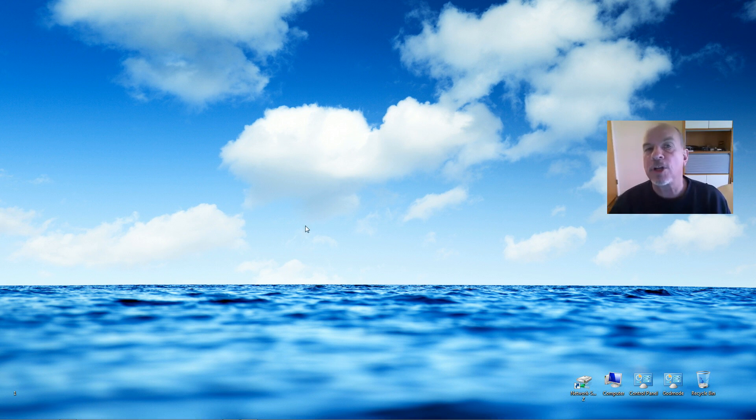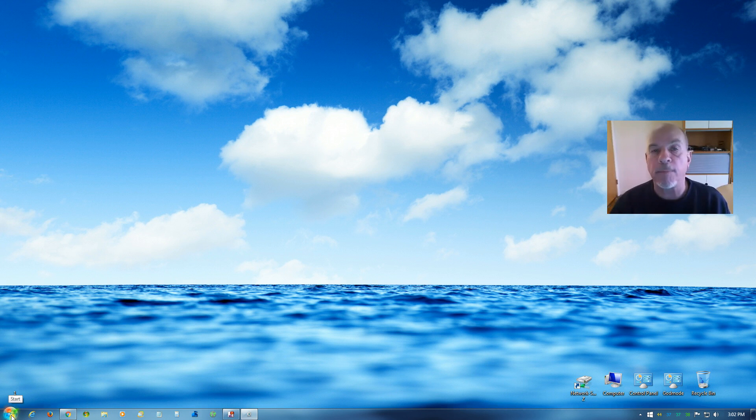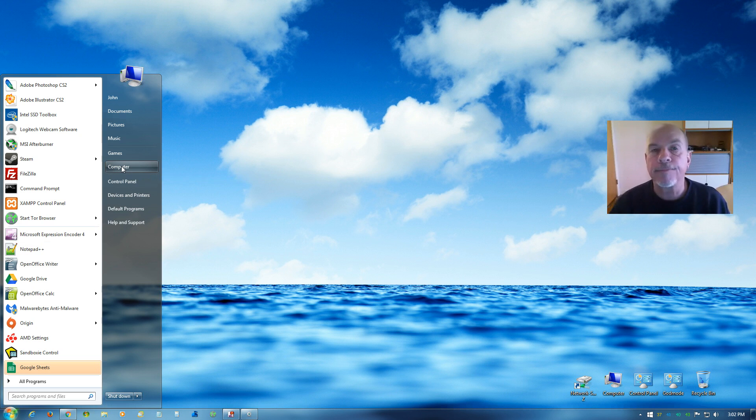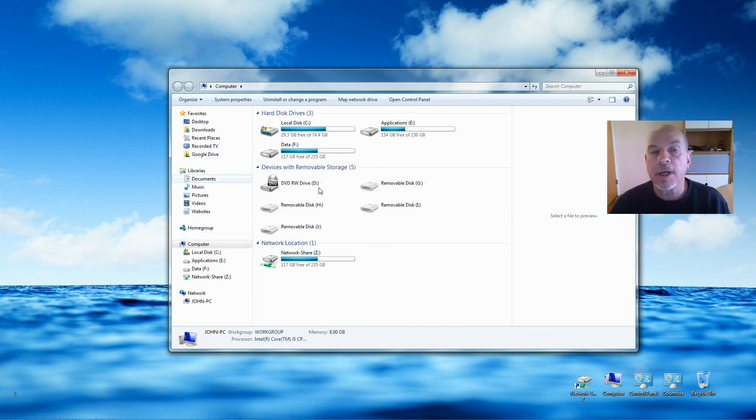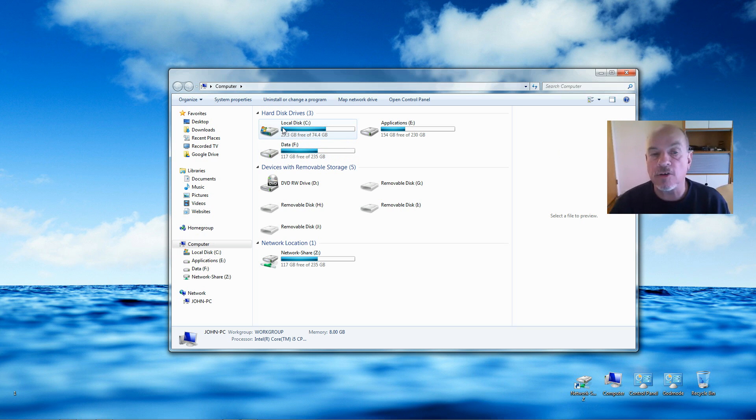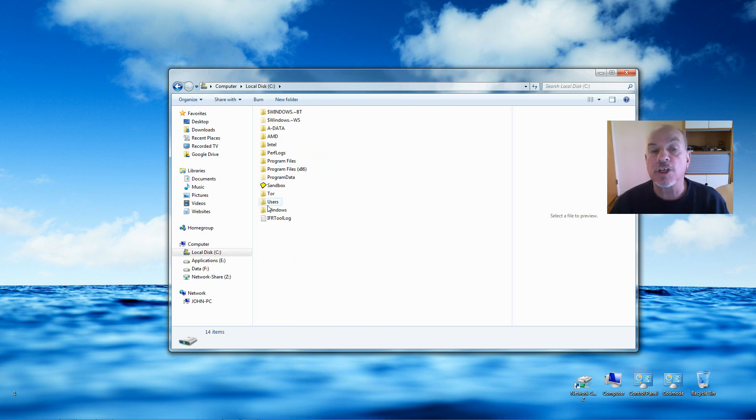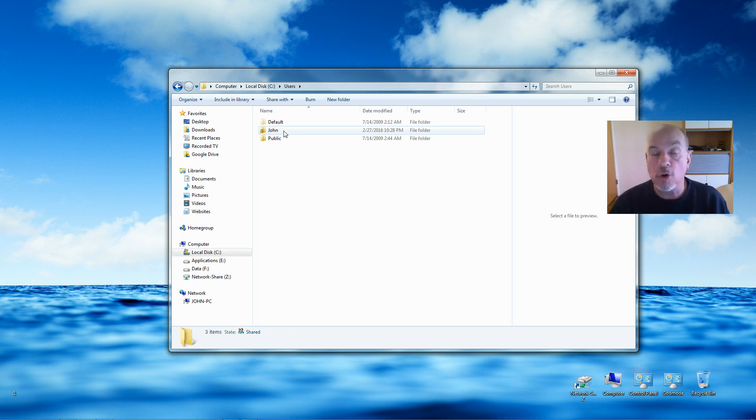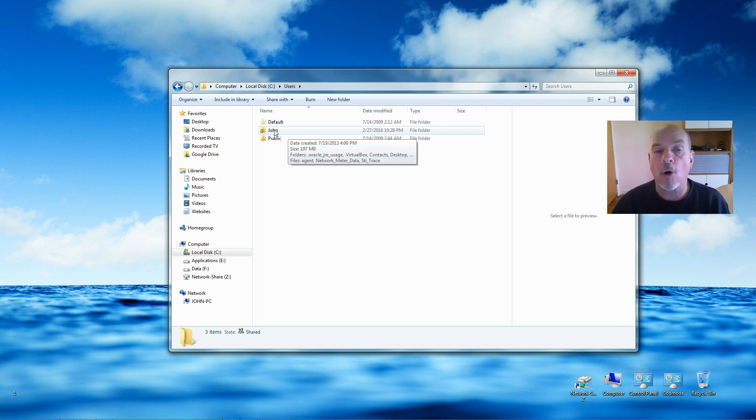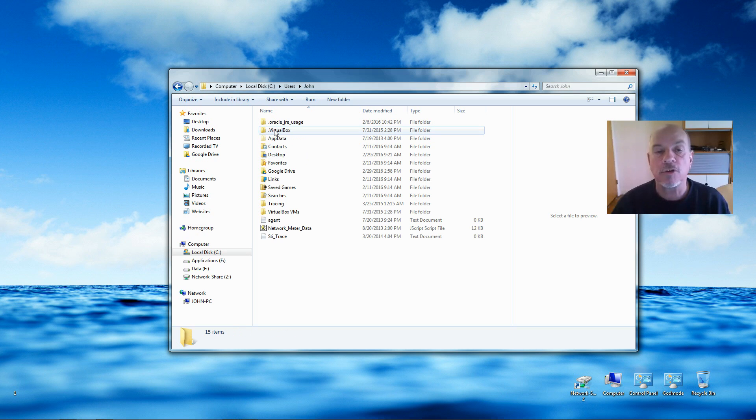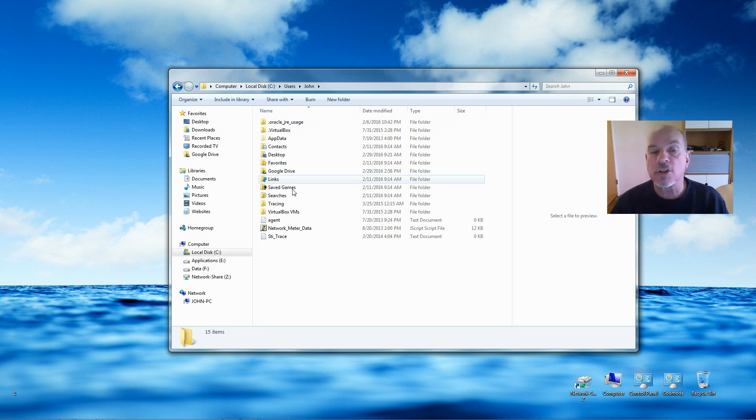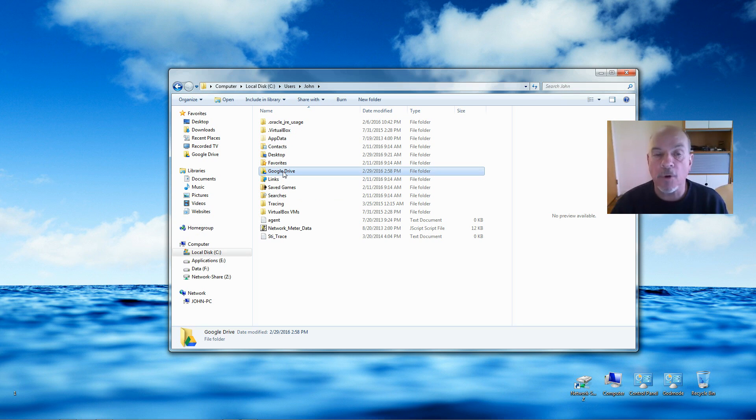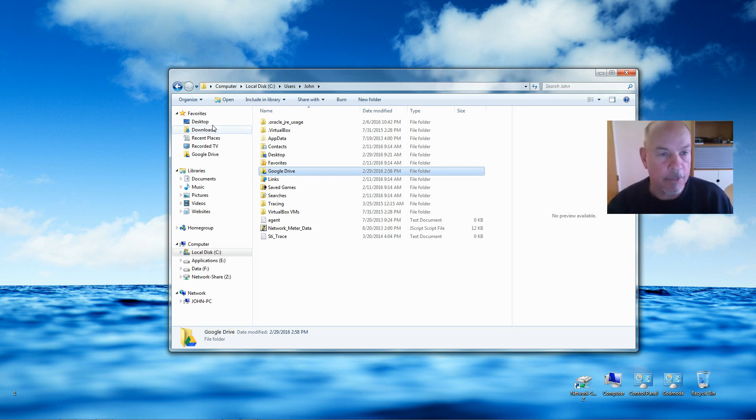In order to do that, we come over to the Start button, then Computer, then the local C Drive, down to Users, and then the user account that Google Drive is installed to. In my case it's my account here, so I'll open it and now here's the Google Drive folder that we need to copy. I'm going to highlight the Google Drive folder and then copy it from the Organize menu.